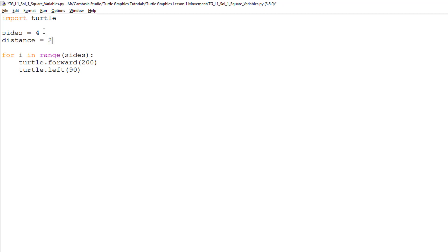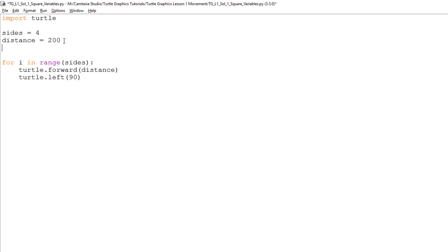Next, I will add a variable called distance and set this to 200. Again, this will be the distance the turtle travels forward and I will add this variable into the forward command.